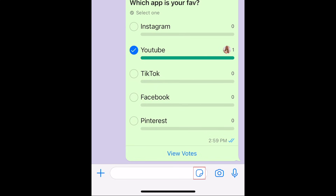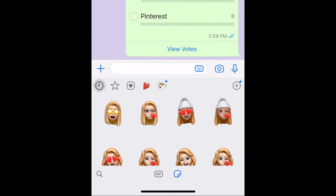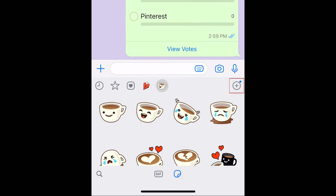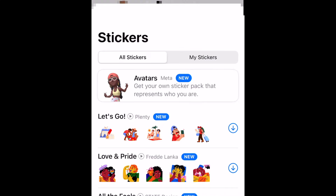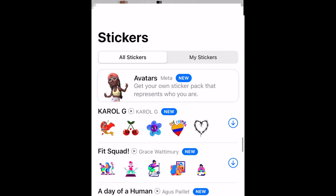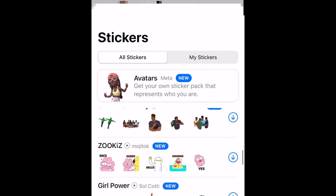If you tap the sticker icon on the right side of the text box, you'll see a menu appear with fun stickers and animated GIFs. By default, you'll only have a few sticker options available, but you can download more by tapping the plus sign at the top right corner of the sticker window. Tap the download icon beside any sticker pack you'd like to download. Swipe down to close the sticker download menu.